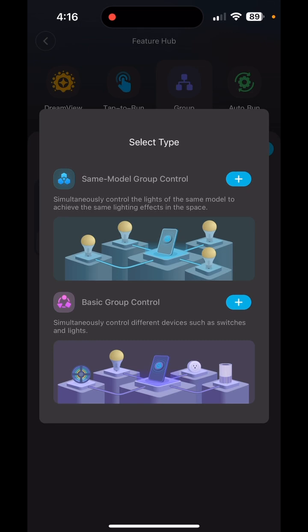I recommend for everyone — even if you only have one or two sets of permanent lights — always select Basic Group Control. The reason is Basic Group Control prioritizes Wi-Fi, whereas Same Model Group Control prioritizes Bluetooth. If you're at work at 5 o'clock and not within Bluetooth range, your automation schedule won't work. With Basic Group Control, you could be in France on vacation and your schedule will still kick on.